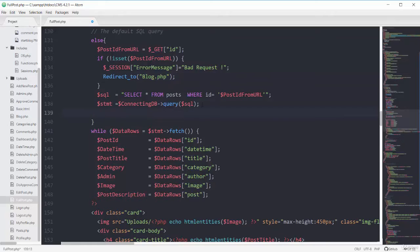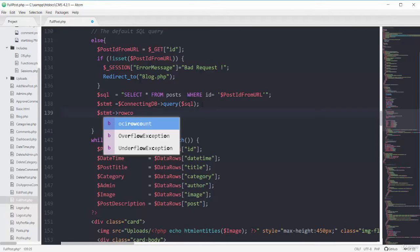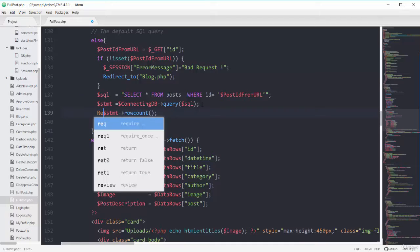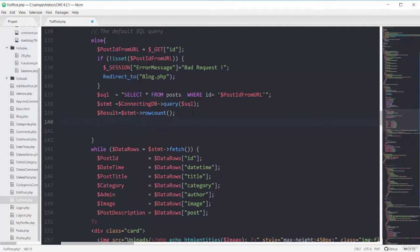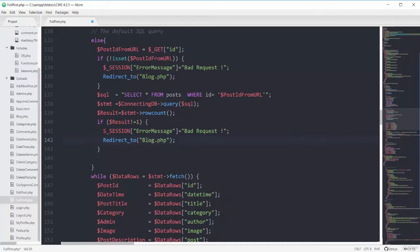Right after this query I can use the row count function. So using the stmt object and calling the function row count, this will be equal to our result variable. Then on the next line I say that if this result variable is not equal to 1, then have this error message and send the user to the page of blog.php with page equal to 1. I just added this row count — if the row count is not equal to 1, you should have this error message.